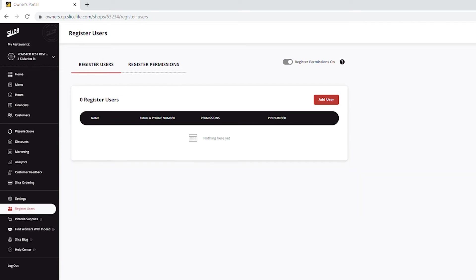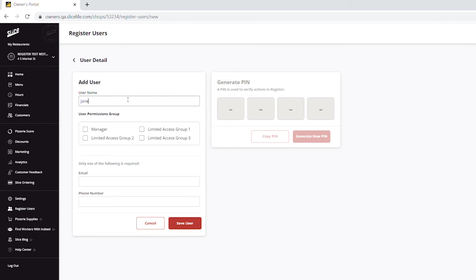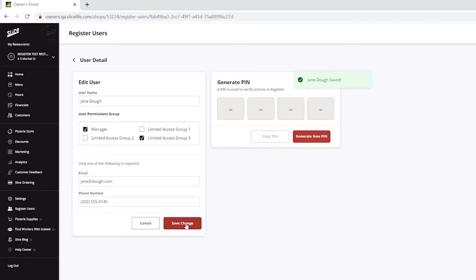Go to the Register Users tab and click on the Add User button to start adding details for your employees, such as their name, permissions group, and email or phone number. You will need to insert either the employee's phone number or email based on what you have most readily available. In the permissions group within the user details, you can choose as many groups as you need for certain employees by just checking the boxes.